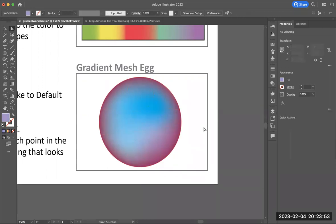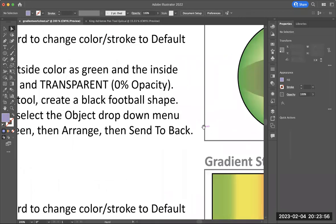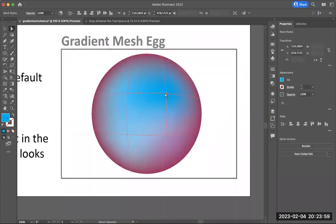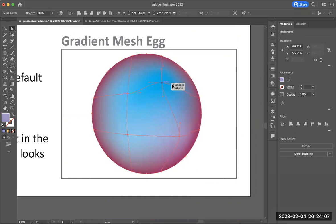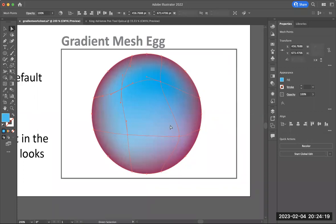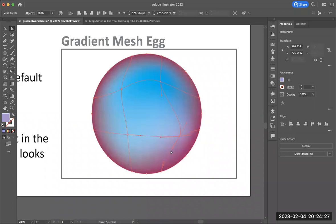That's how you work with the gradient mesh. You can also reposition these lines — as you do that, it pushes those colors around. You can also position the direction handles, just like when you were drawing with the pen tool, to fine-tune this a little bit more depending on what you're drawing.